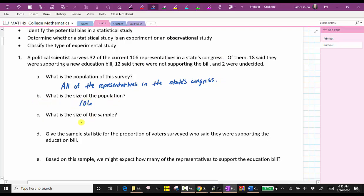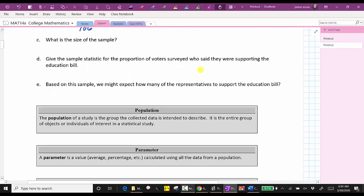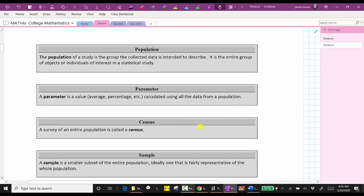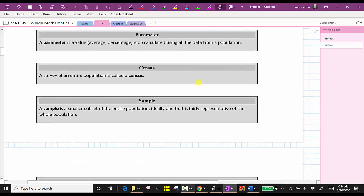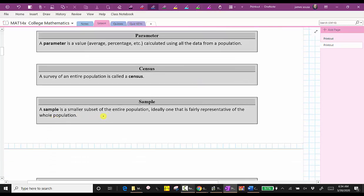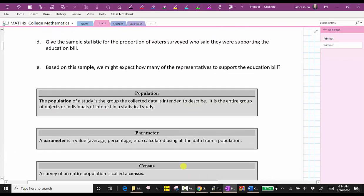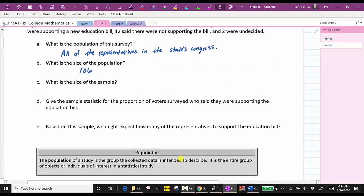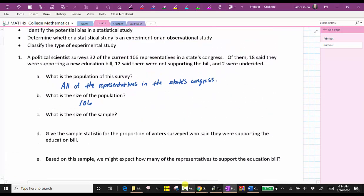What is the size of the sample? A sample is a smaller subset of the entire population, ideally one that is fairly representative of the whole population. So in this case, the size of the sample would be the number of representatives surveyed, which is 32.